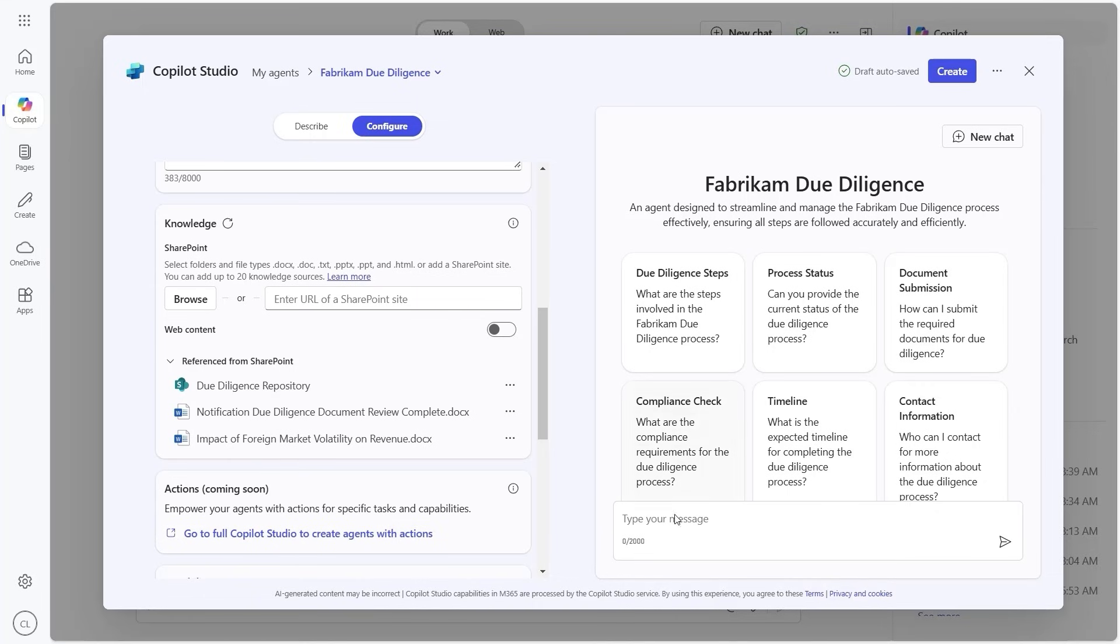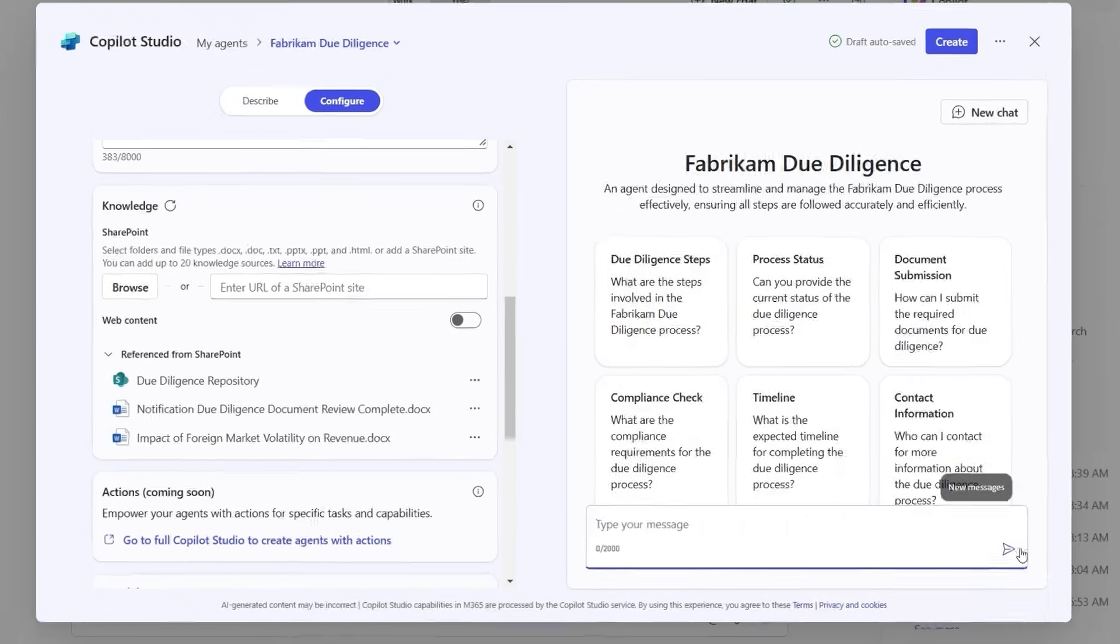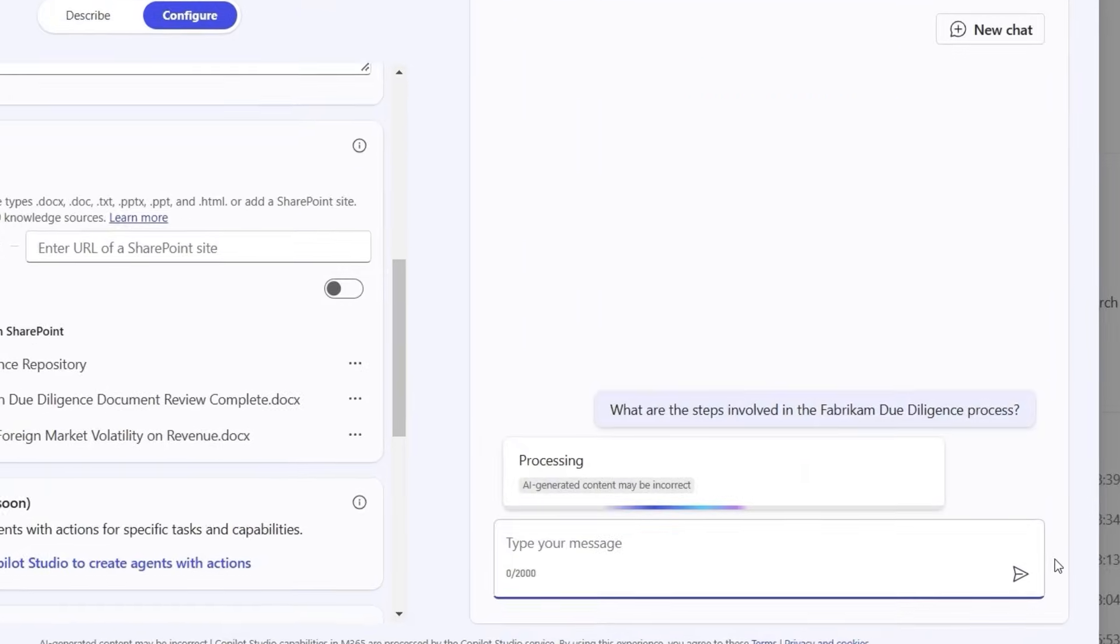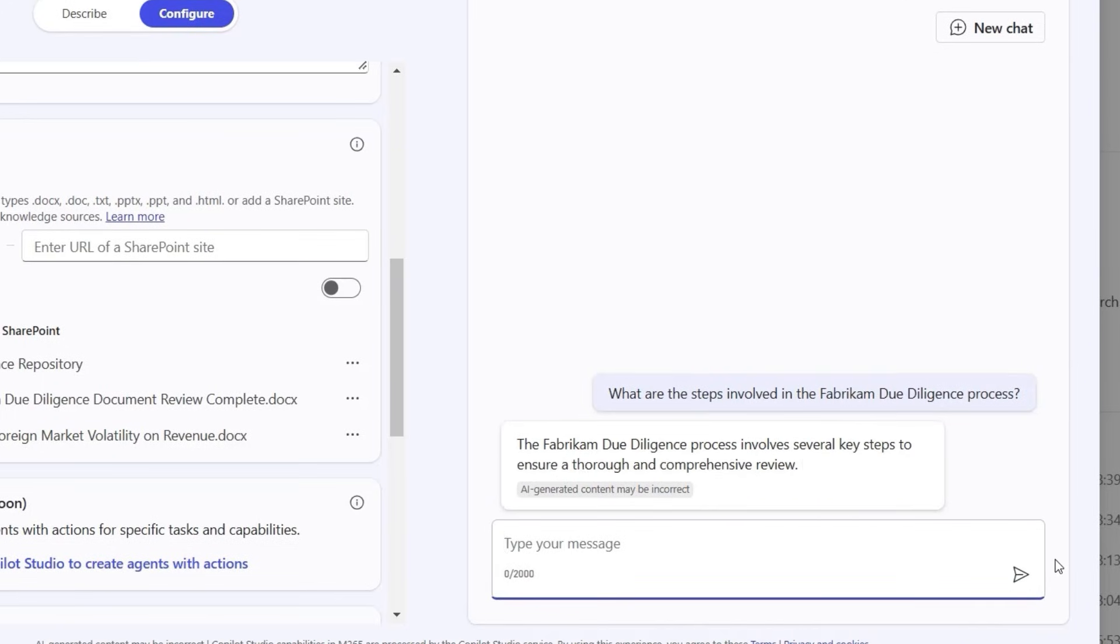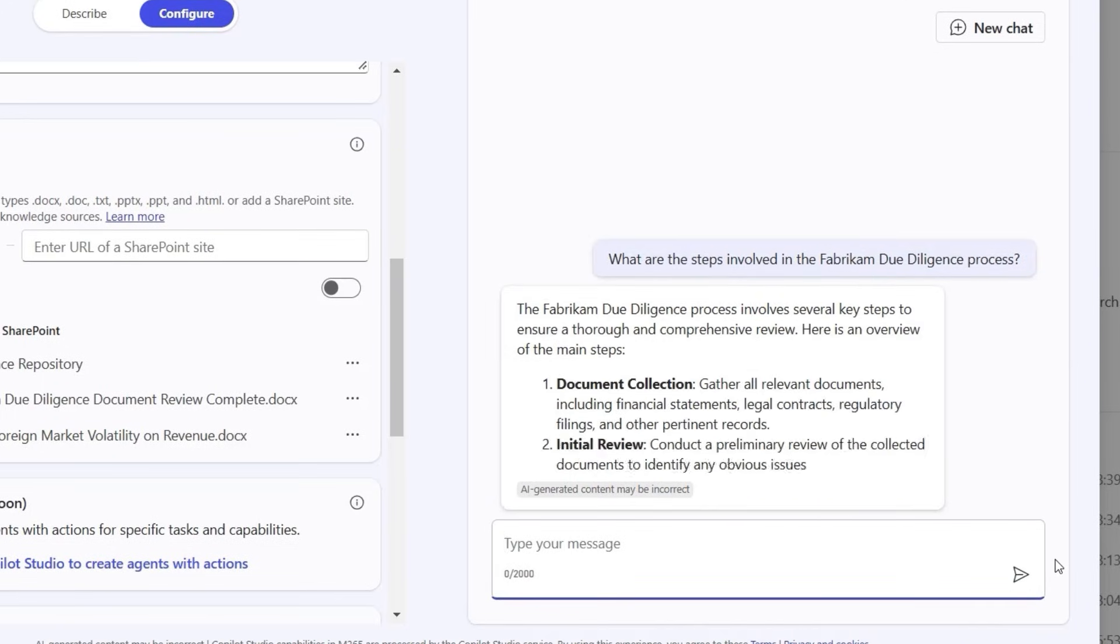Or we can test the agent using some of the prompts that were automatically created. As in this case, we can ask the question: what are the steps involved when it comes to the due diligence process?